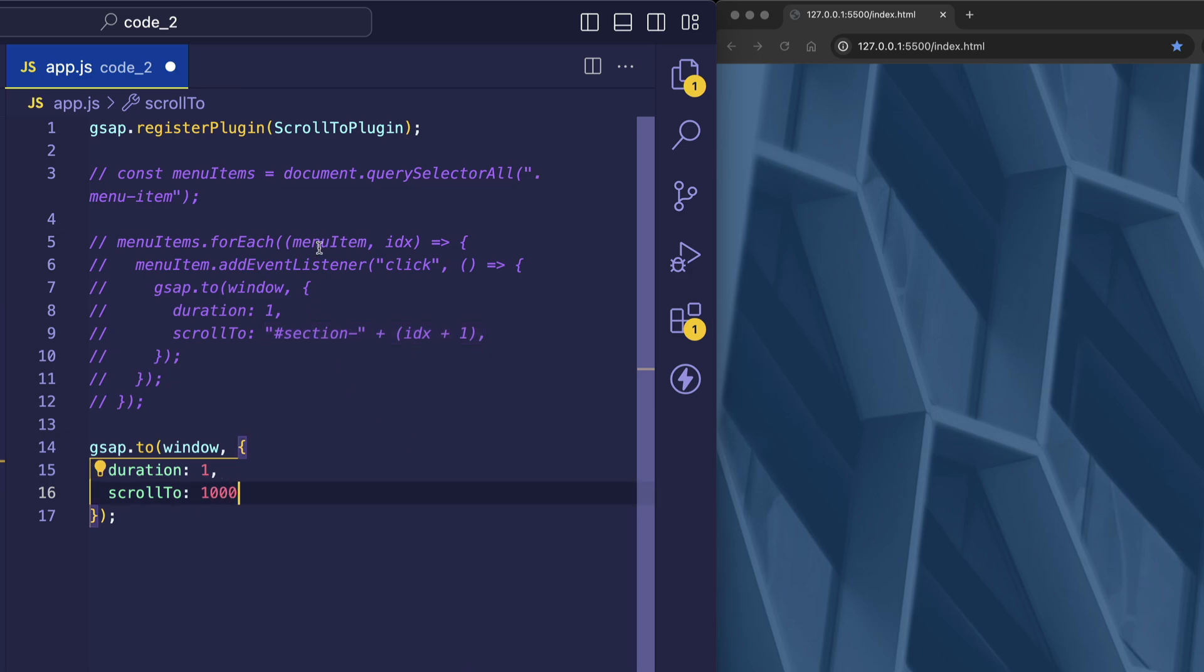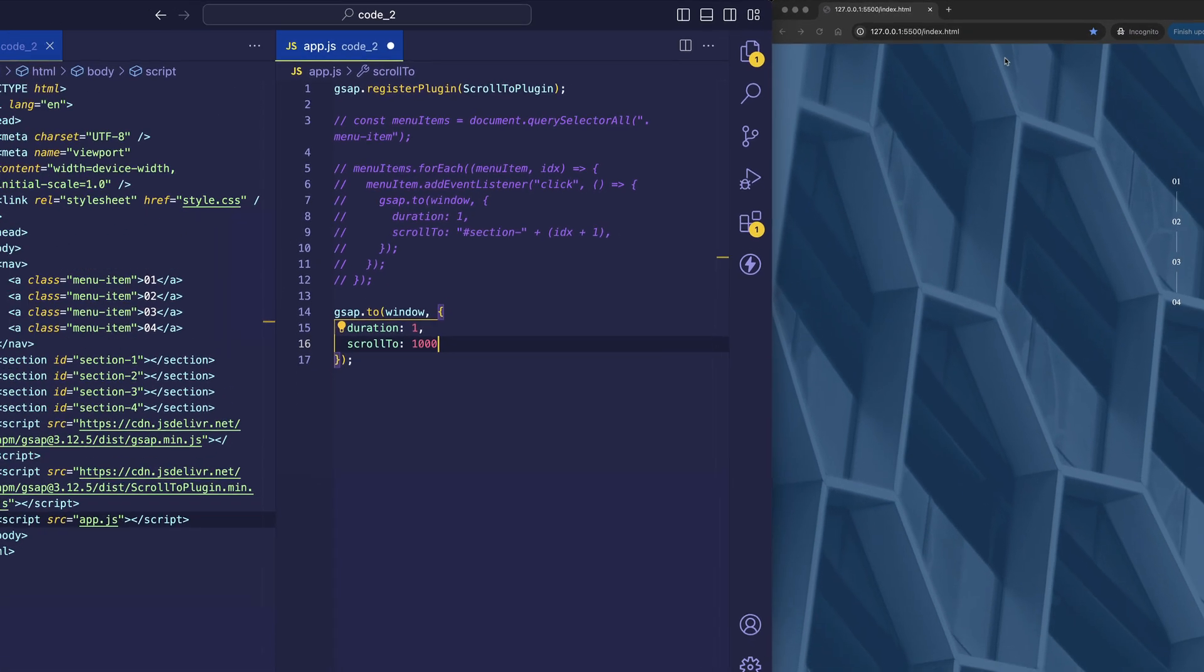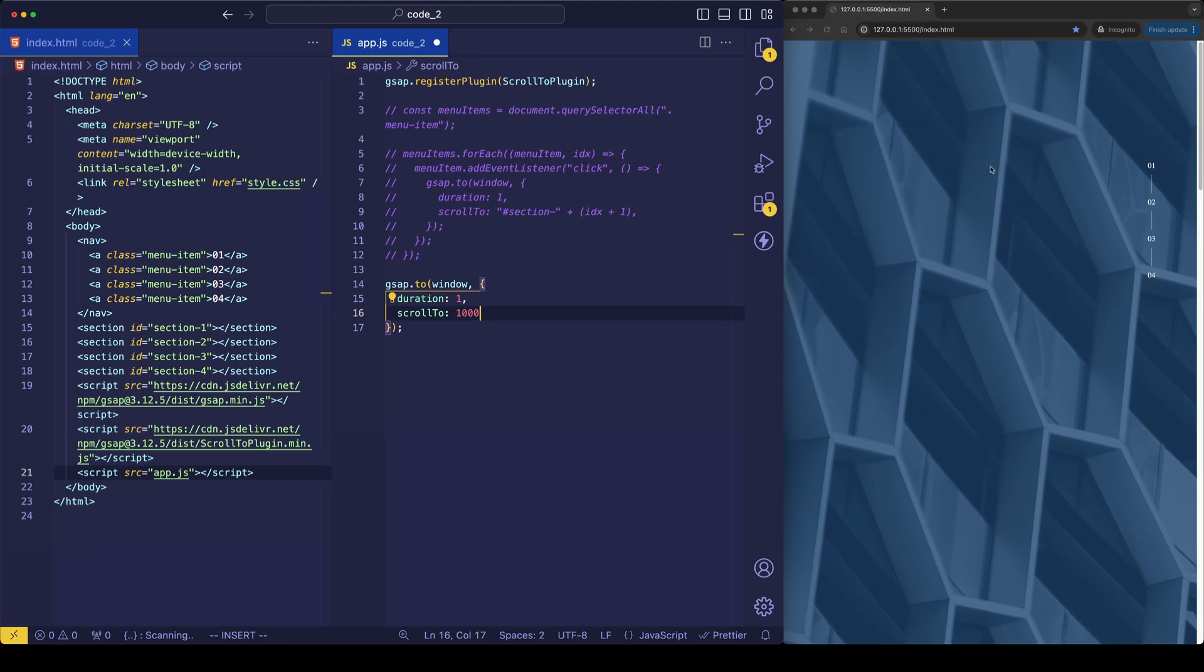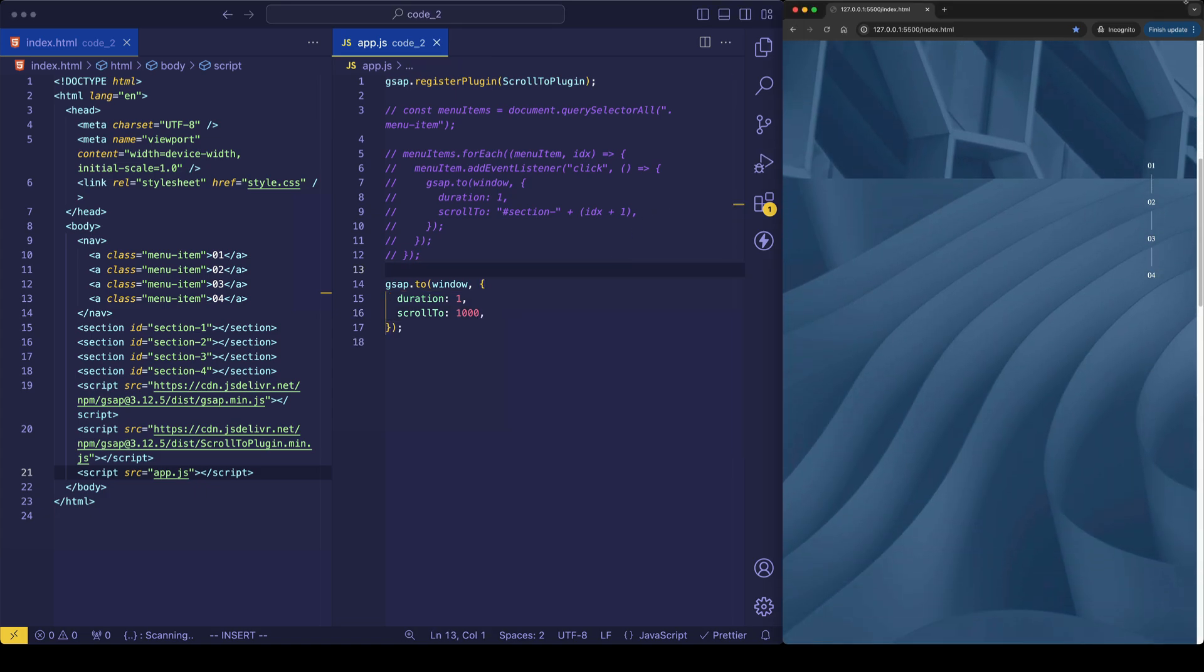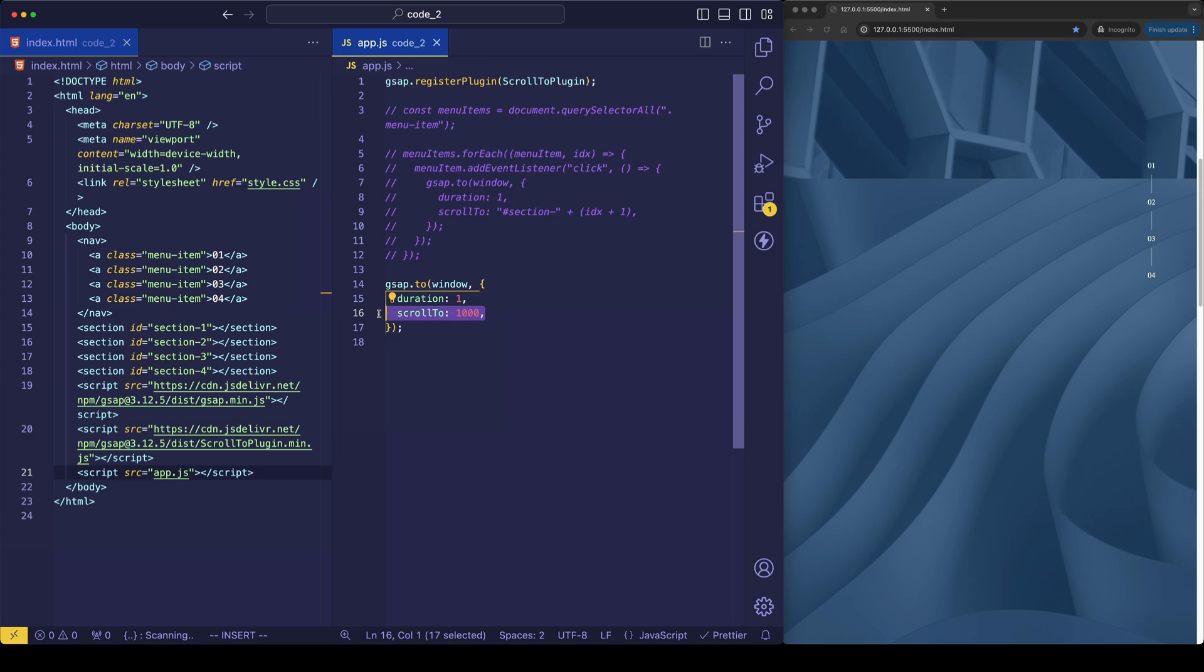So now when we save the file, and the page loads or refreshes, the window will automatically scroll 1000 pixels down from the top. Let's try it out.